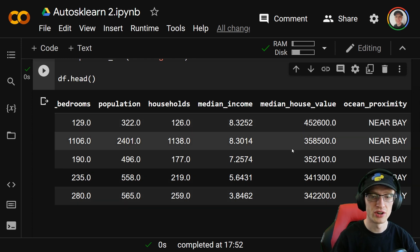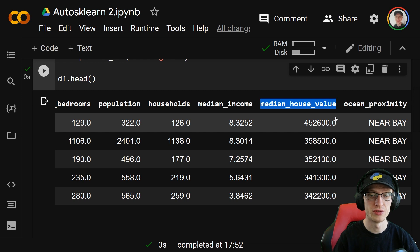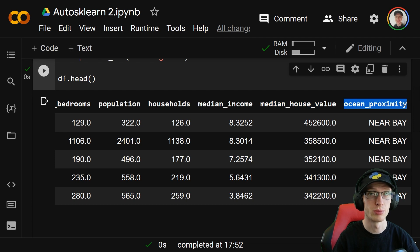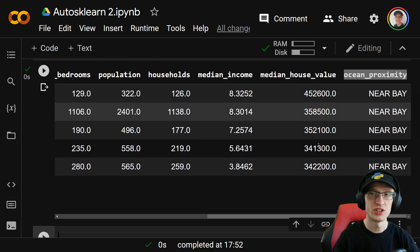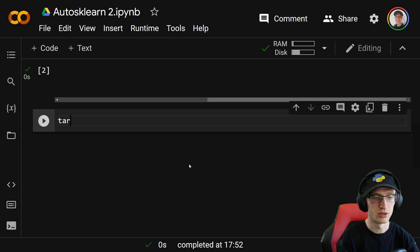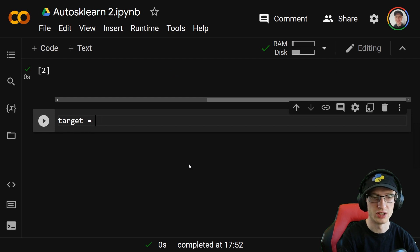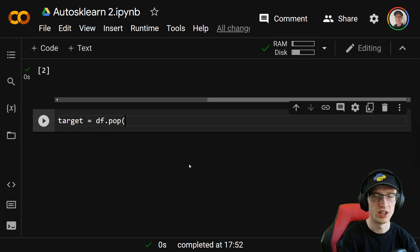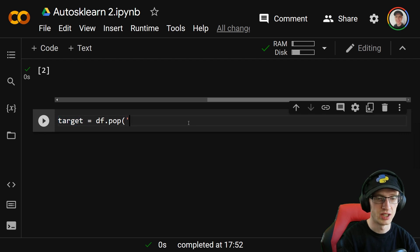It's usually easiest if the target variable is the last column in the data frame. We are going to do regression first — a regression on the median house value using all of the other variables, treating ocean proximity as a categorical variable. So the first thing I'm going to do is move the target column to the end, using target equals df.pop, giving the name median house value.